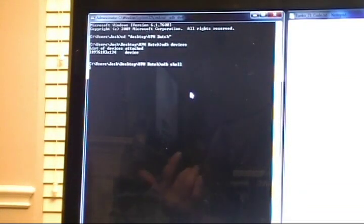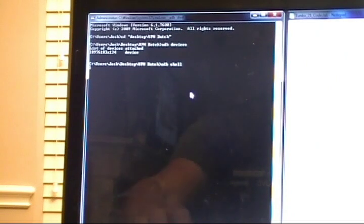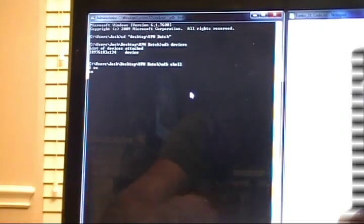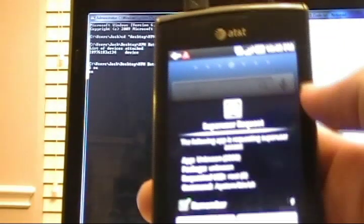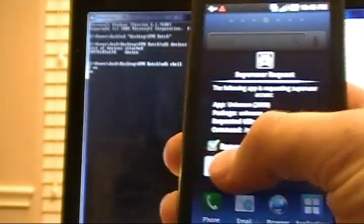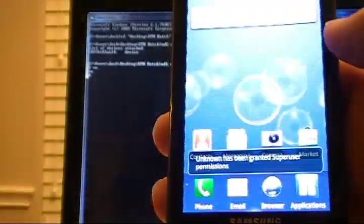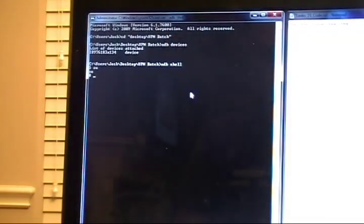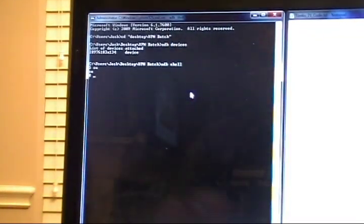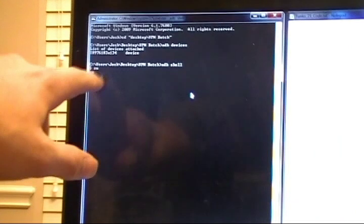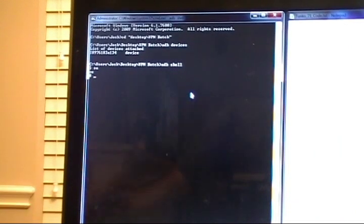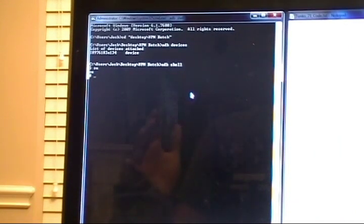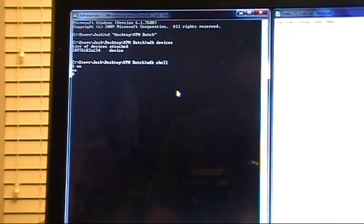The next command is SU for super user. You're going to press enter. On the phone, you're going to be prompted, allow super user. Once you've allowed it, you can set it aside and you'll notice a pound sign will come up. This means that we're in super user control at this time. So let me go ahead and center this camera up a little better.